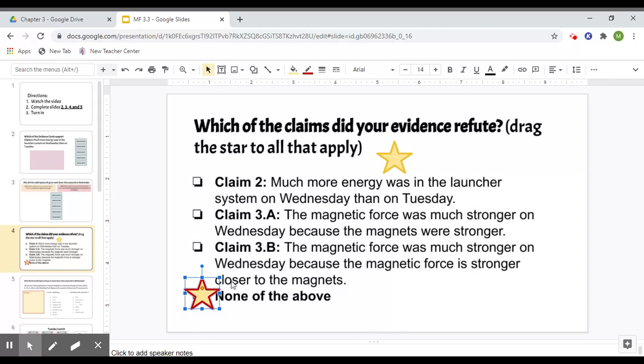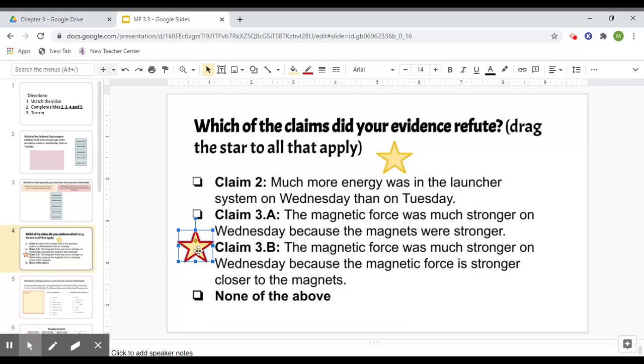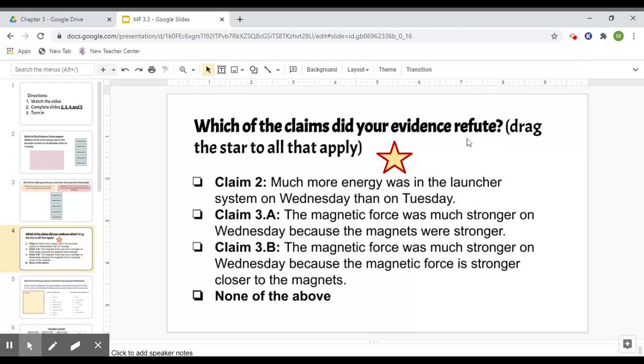And then we will show that by putting this star here. So it could be more than one. That's why there's multiple stars here. So you can do none of the above or whichever claim you think, and then just put the star to whatever is refuted or not supported by evidence.